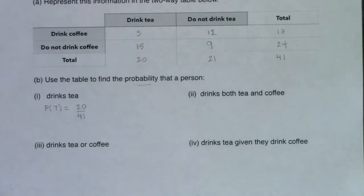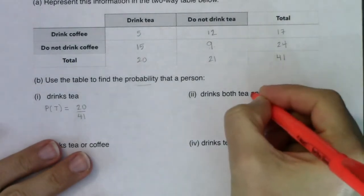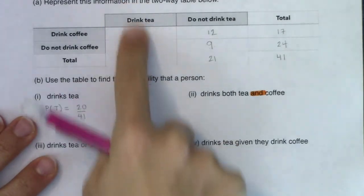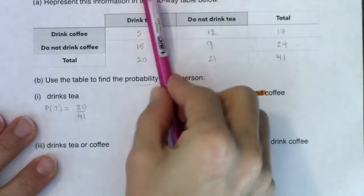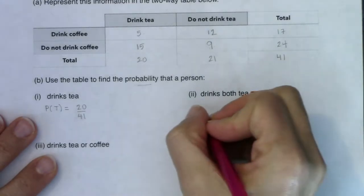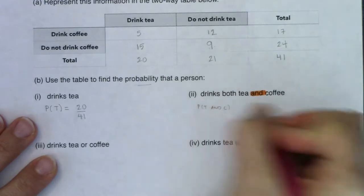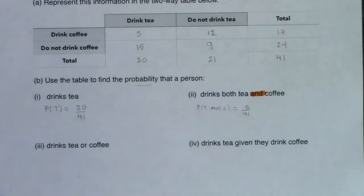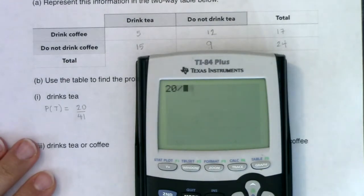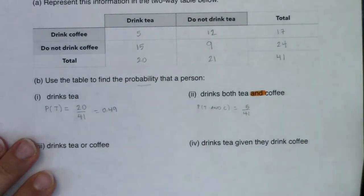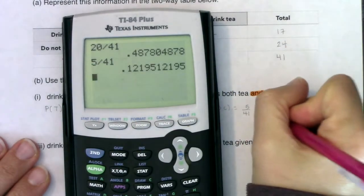Now let's find the probability that a person drinks both tea and coffee. I see the 'and,' and on a table problem the 'and' lives where the row and column overlap. Here's the drink tea column and here's the drink coffee row — they overlap at five. So my numerator is 5 and my denominator is 41 as usual. That gives us 5 out of 41, which is about 12%. And going back to part one, 20 out of 41 was about 49%.